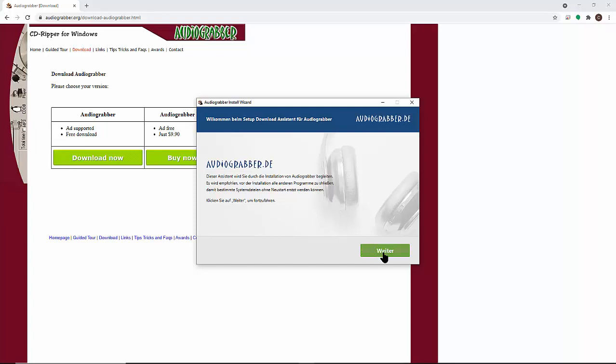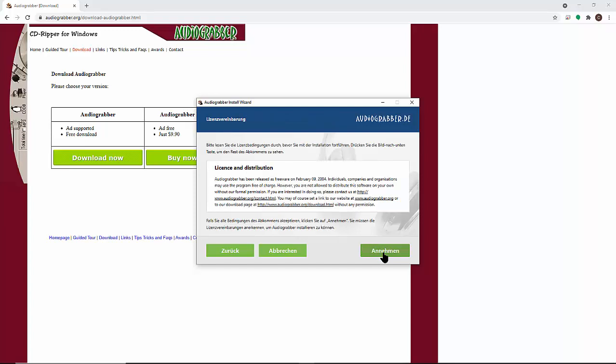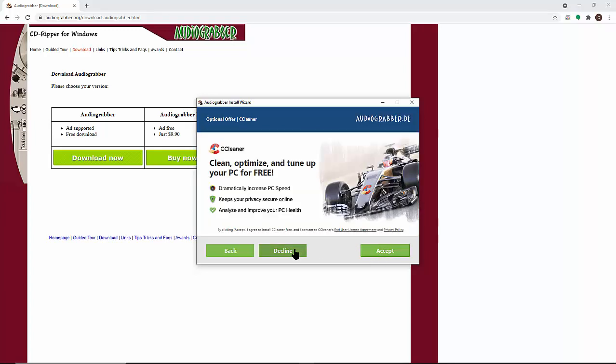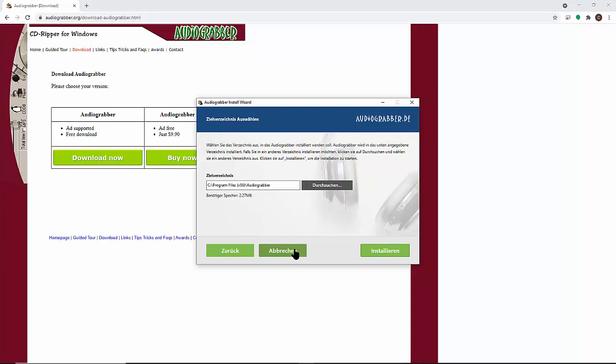Some of the next screens are written in German, so take care to install the program only and decline other promotional programs. When done, close the browser and start the Audio Graver program.